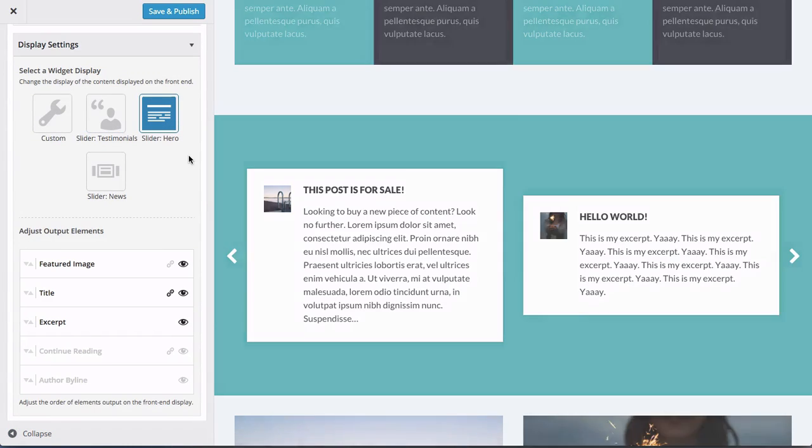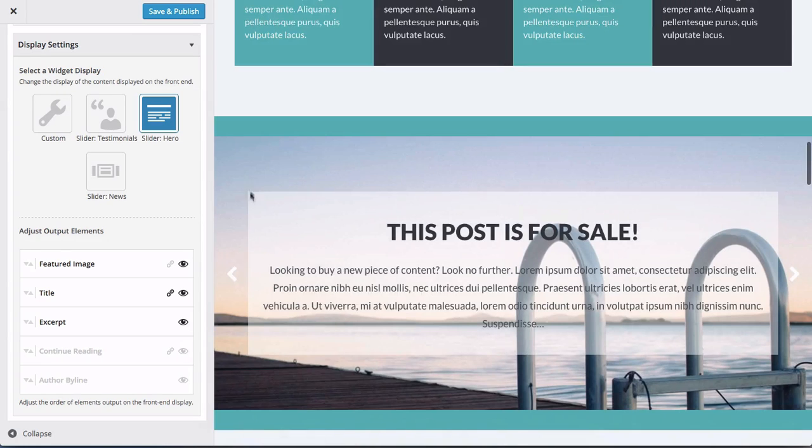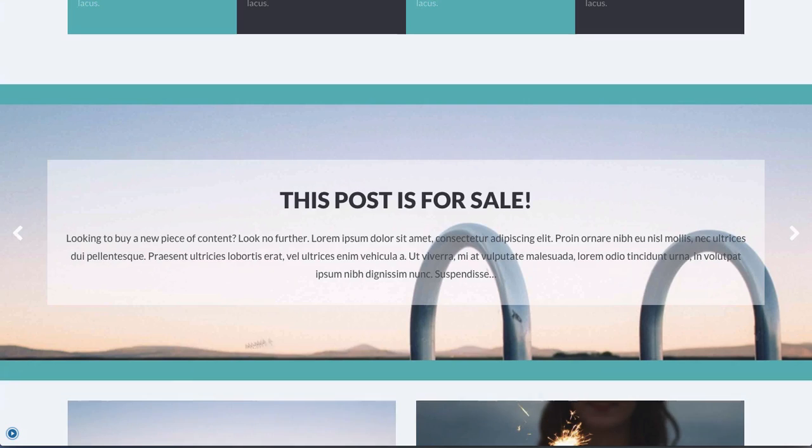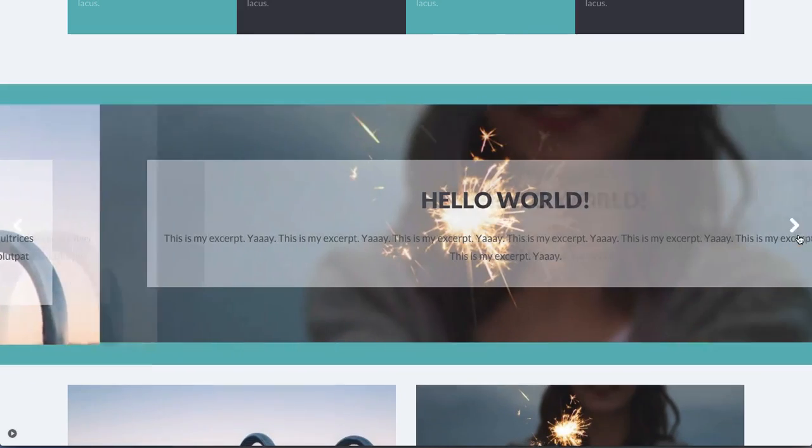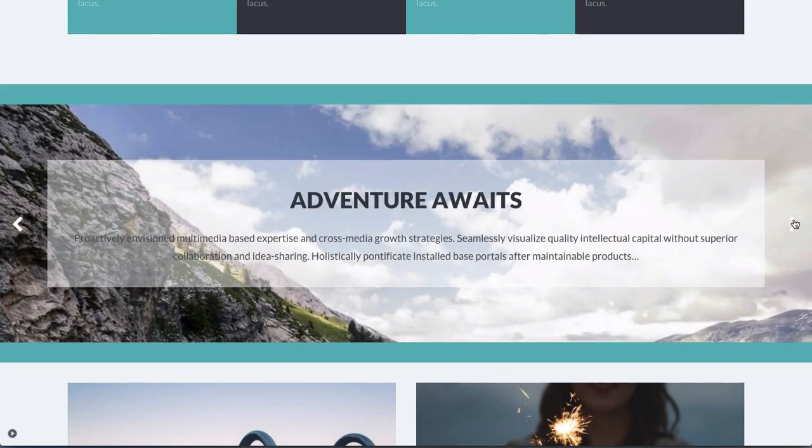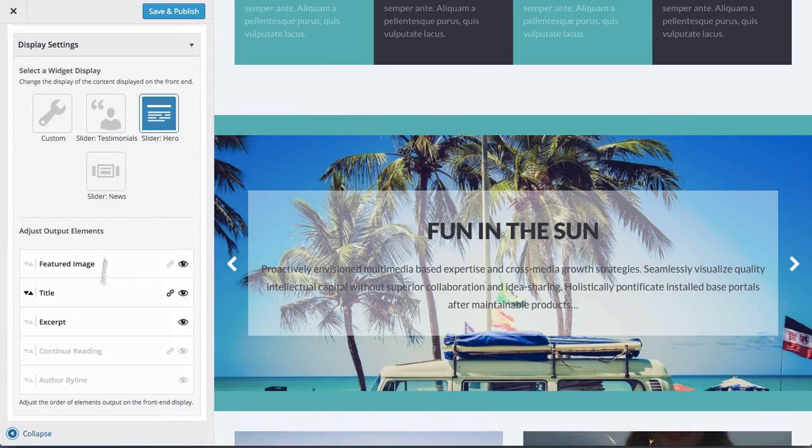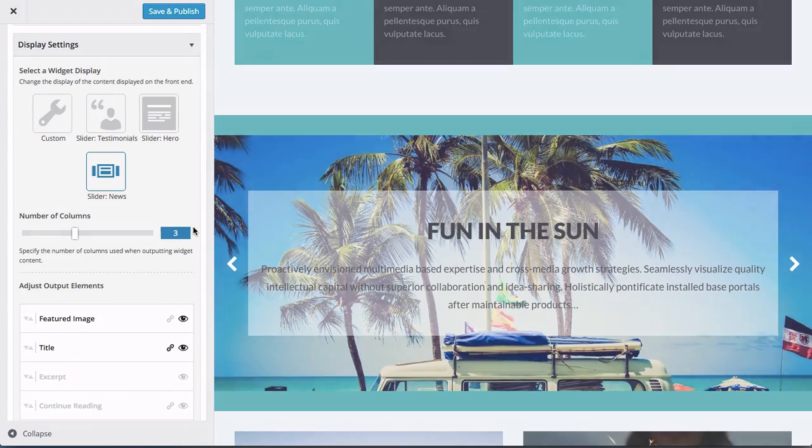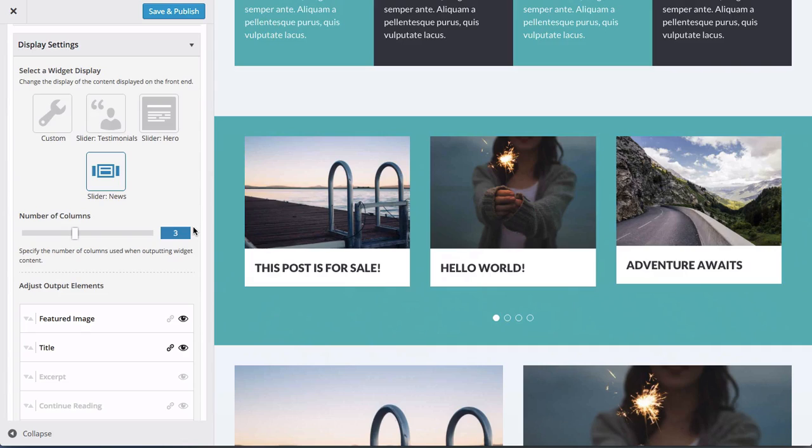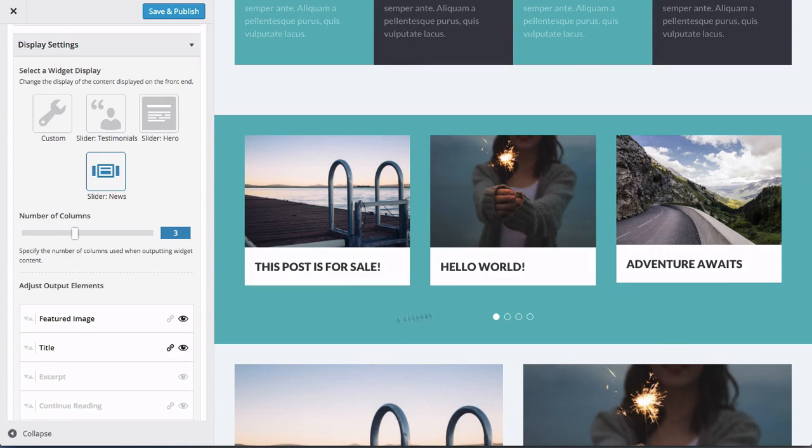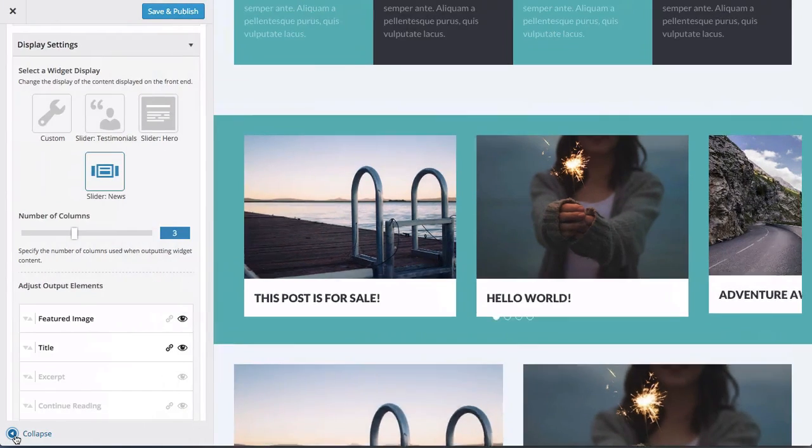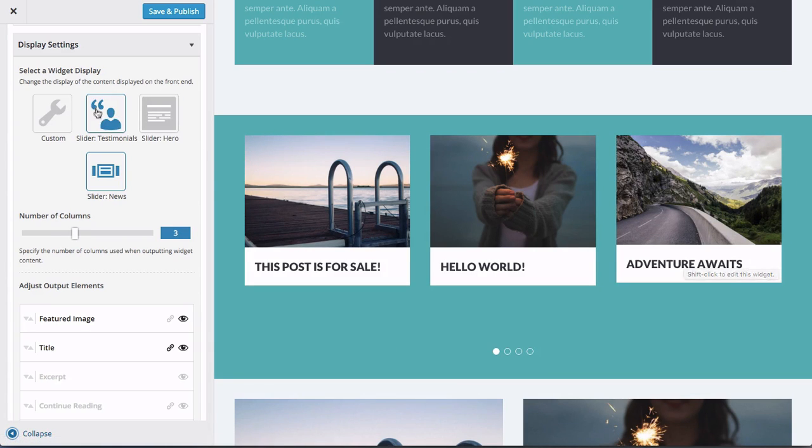We can change that as well. We have what we're calling a Hero Slider as well, which is just larger, bolder, more. Again, this would probably sit best at the top of a site. Pulls in the featured image as the background with your post title and your excerpt. So that's just a little bit more bold and in-your-face. And last, sort of the news slider display is a little bit more traditional, what you would see on like top news or trending news, that kind of thing. So that is how that displays.